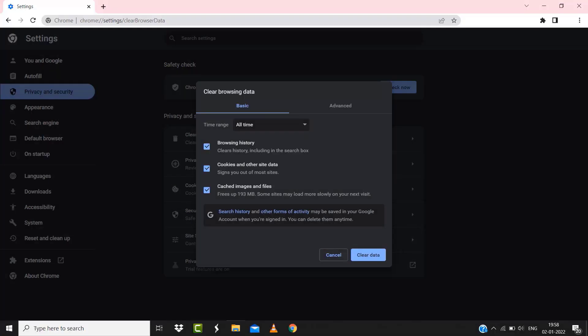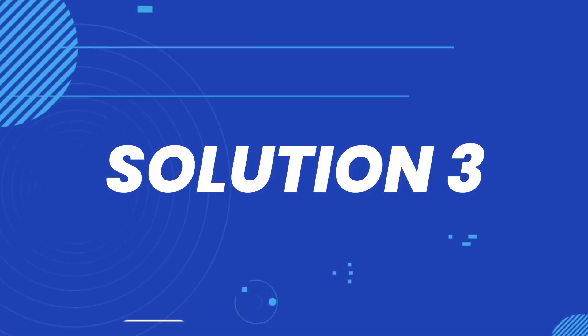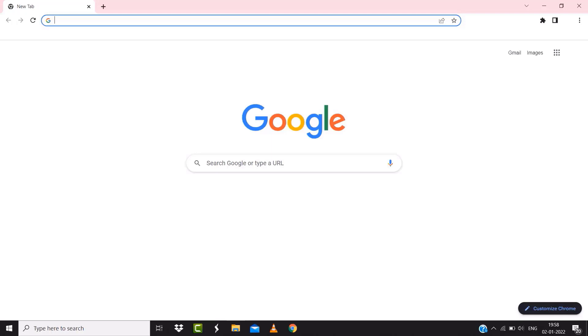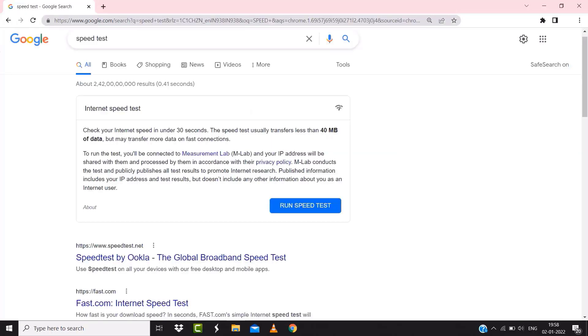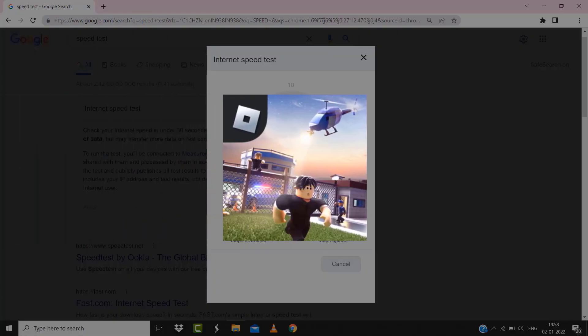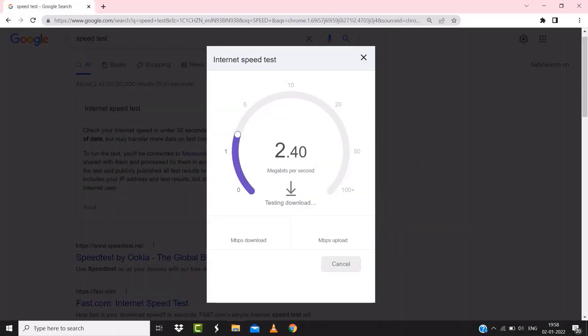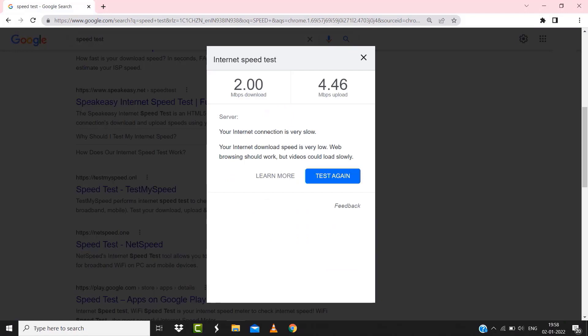Once you're done with it, relaunch your browser and check if it fixes the Roblox error. But if it doesn't, then make sure you're connected to a strong internet connection. Navigate to google.com on your browser and then search for speed test. Here on this page you need to tap on run speed test. The minimum speed required for Roblox is usually two to three Mbps. So if it's anywhere near or above this number, that's fast enough.